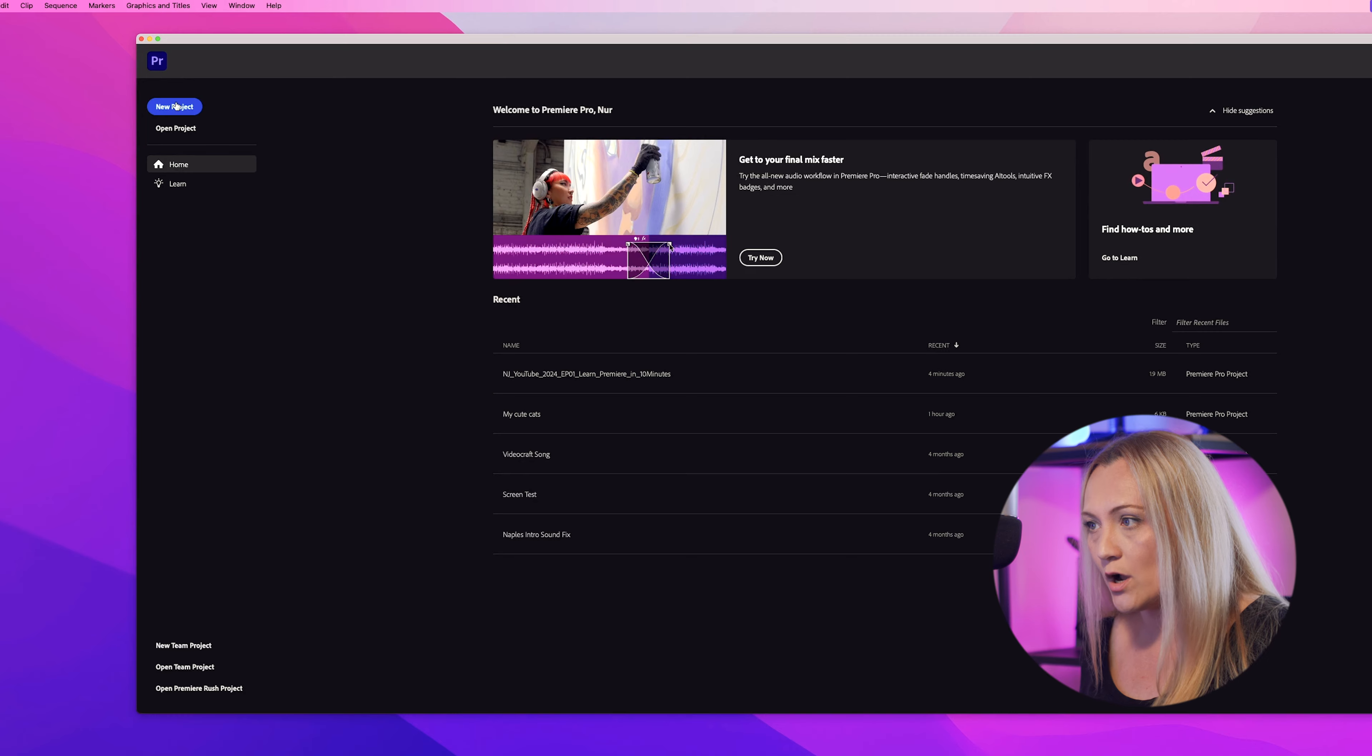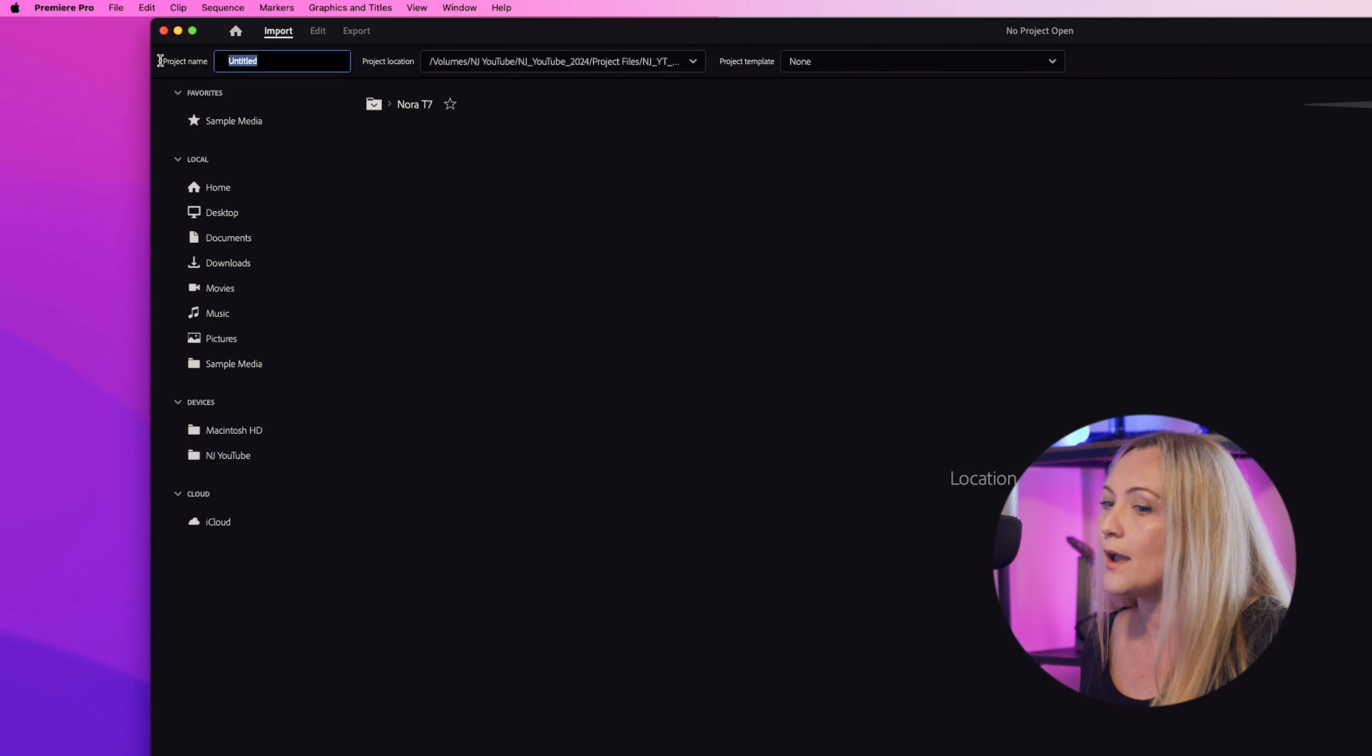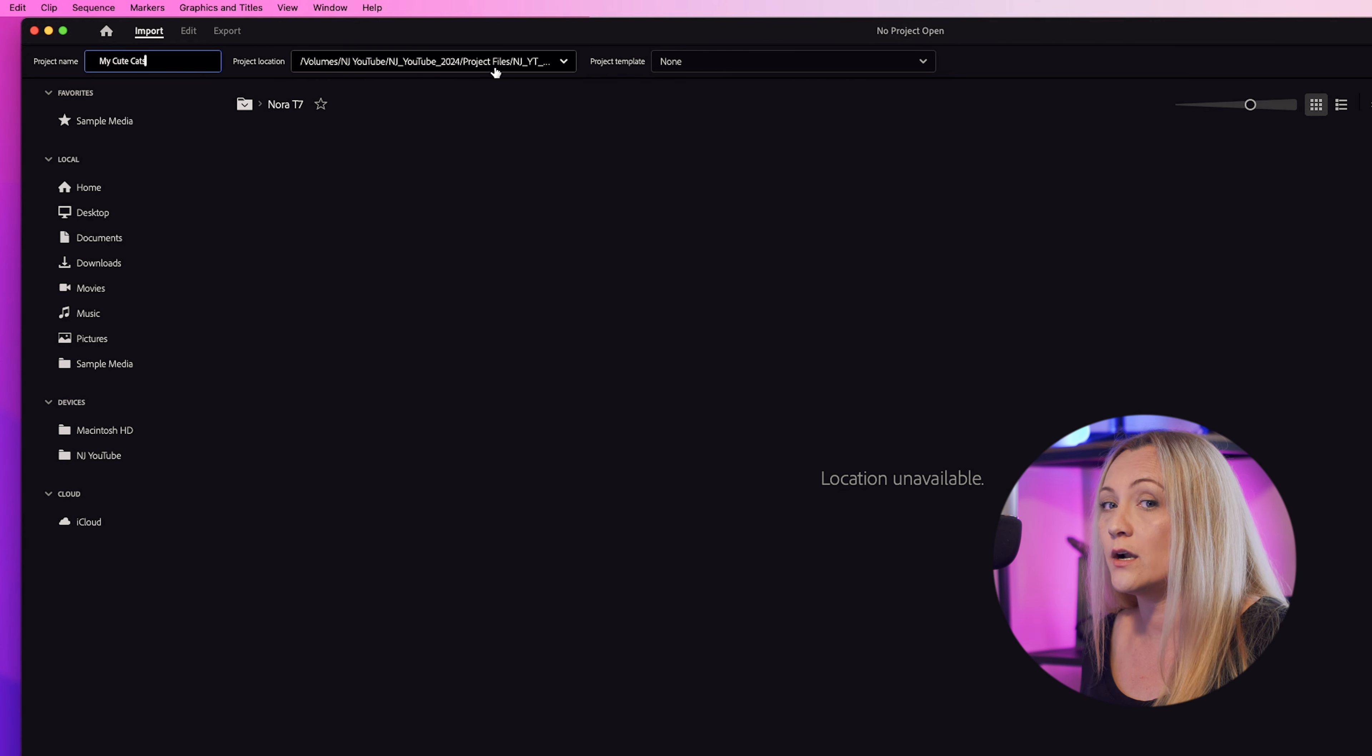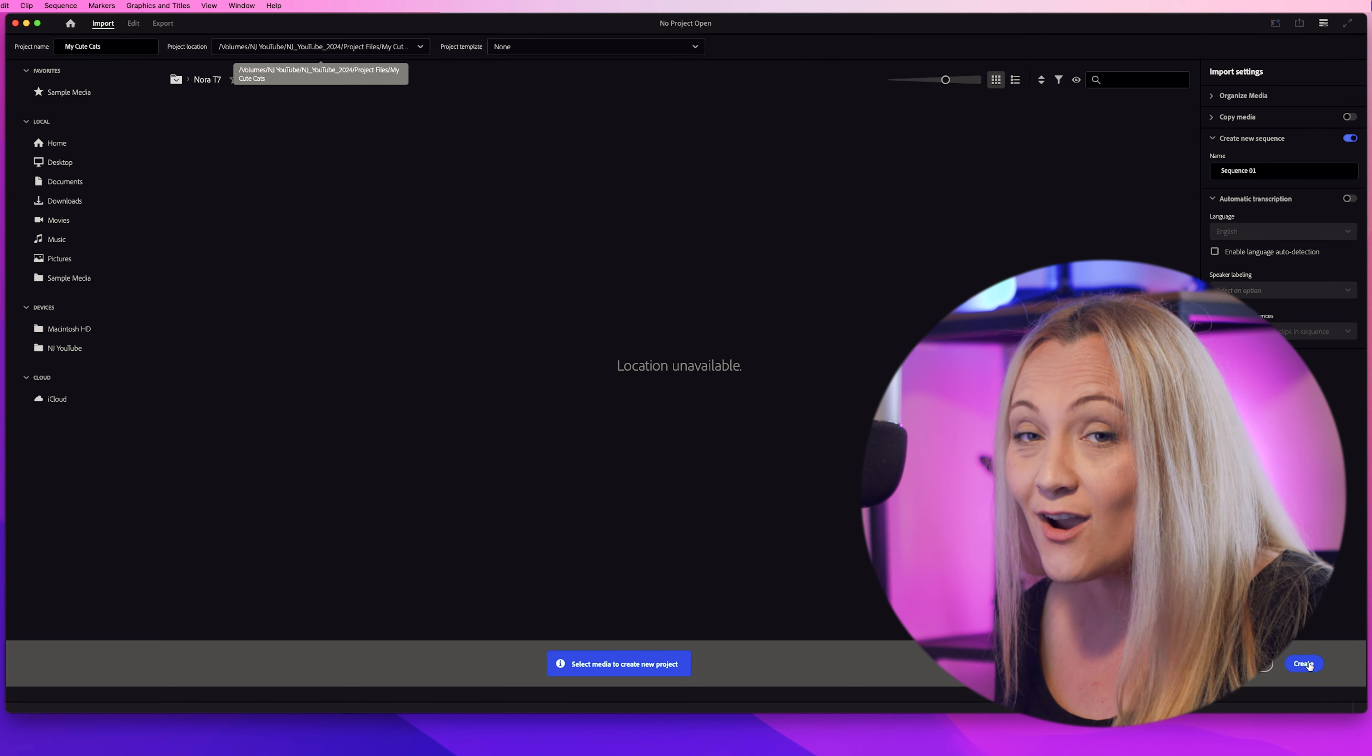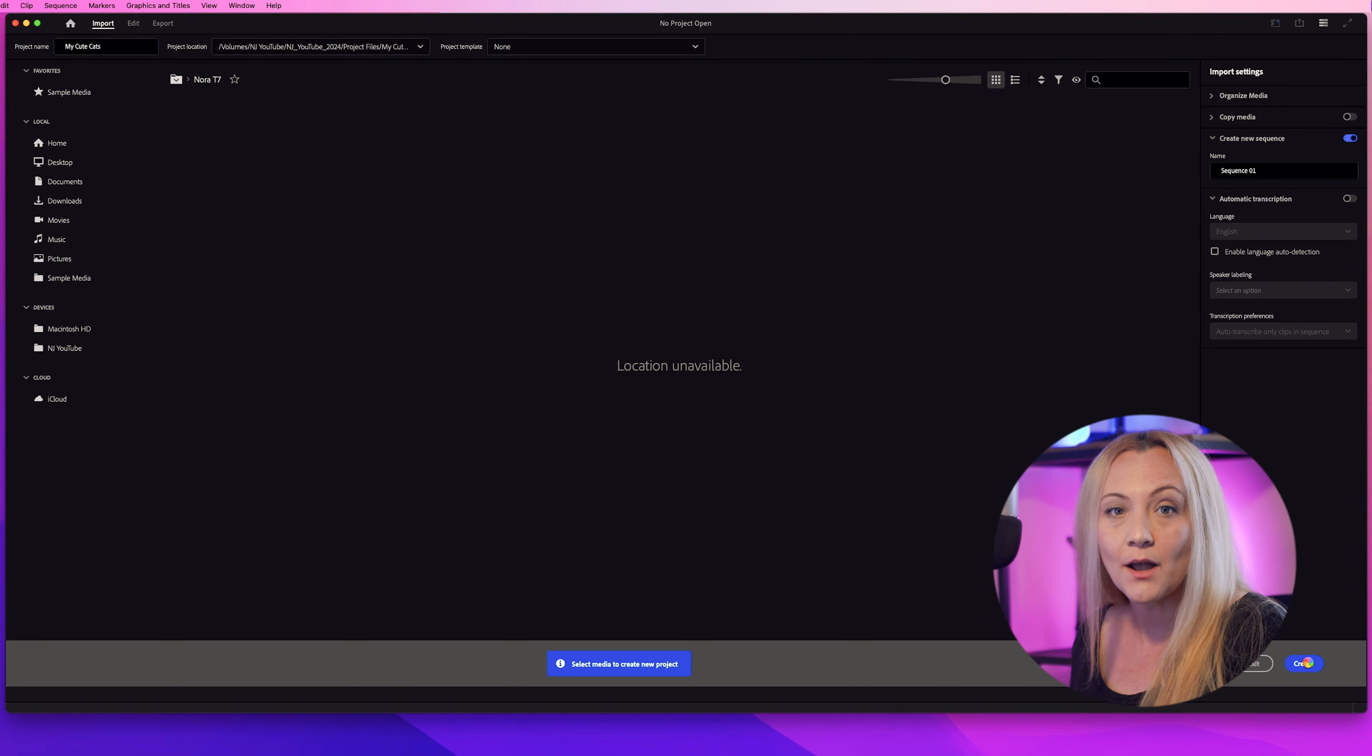First things first, let's create a new project. Click new project, name it something cool—I'm gonna go with my cute cats—and choose where to save it. Keep your projects organized from the get-go, future you will thank you.